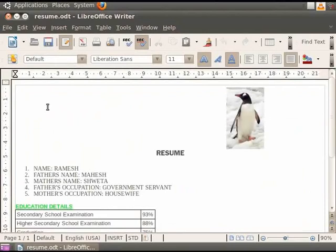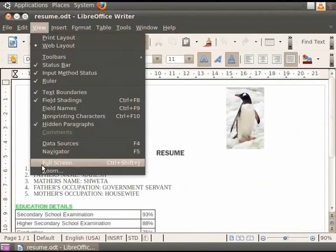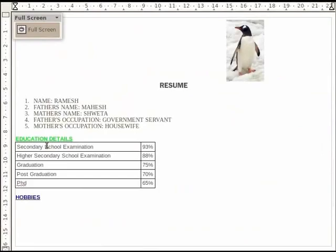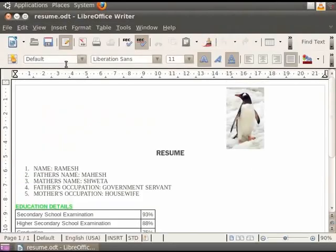Apart from both these options, one can also view the document in full screen mode. Click on the View option in the menu bar and then click on the Full Screen option. The Full Screen mode is useful for editing the documents as well as for projecting them on a projector. In order to exit the Full Screen mode, press the Escape key on the keyboard. We see that the document exits the Full Screen mode.